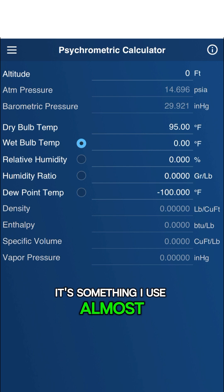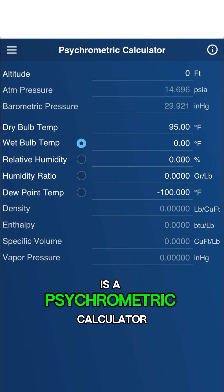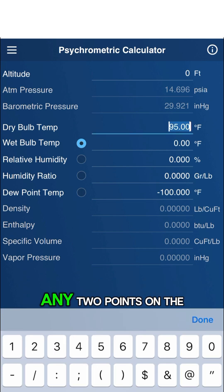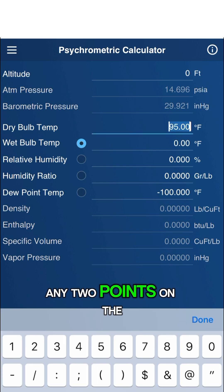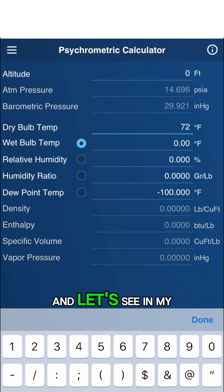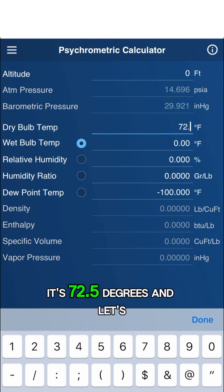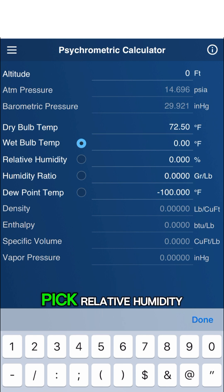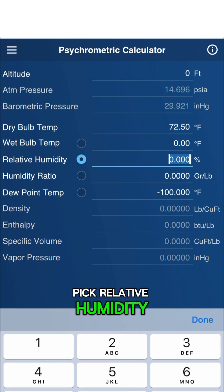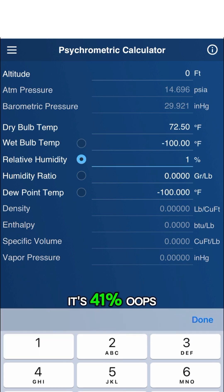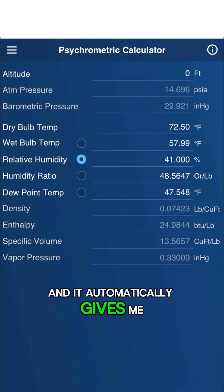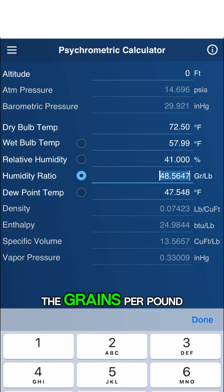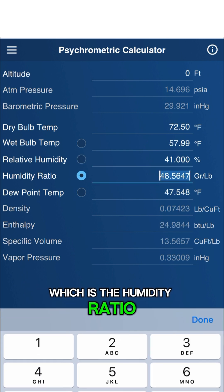Something I use almost every day is the psychrometric calculator. You can plug in any two points on the psych chart. In my office here, it's 72.5 degrees. Let's pick Relative Humidity — it's 41%. And it automatically gives me the grains per pound, which is the Humidity Ratio.